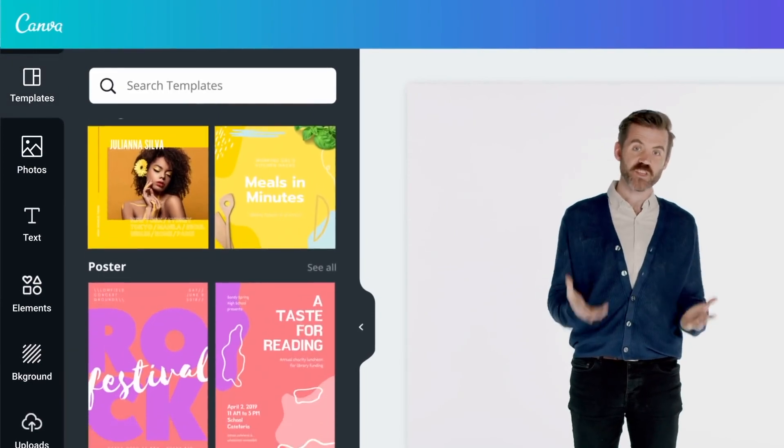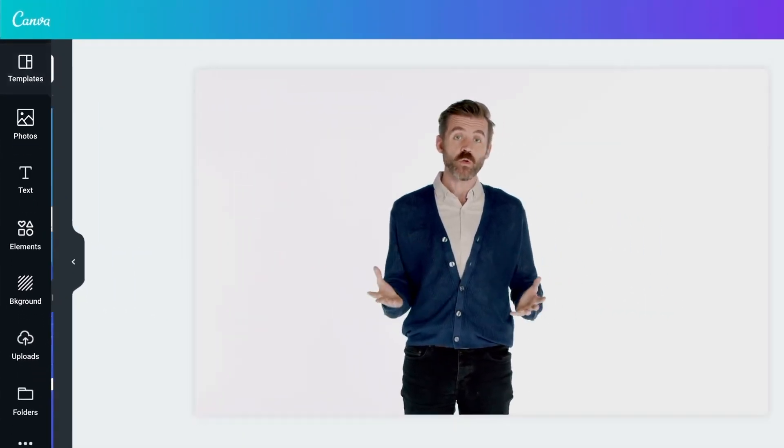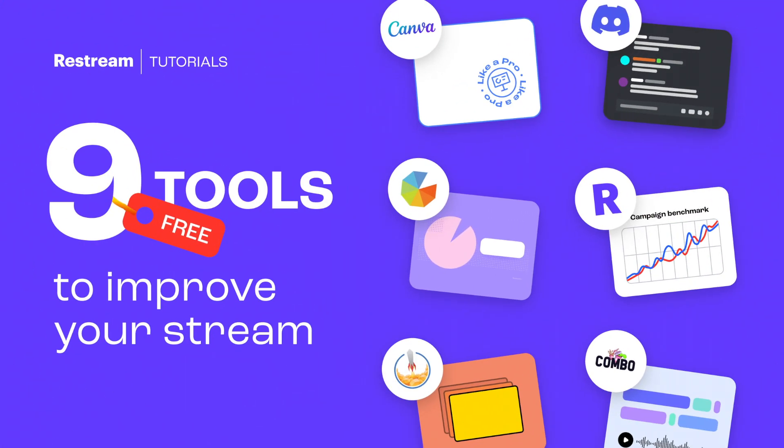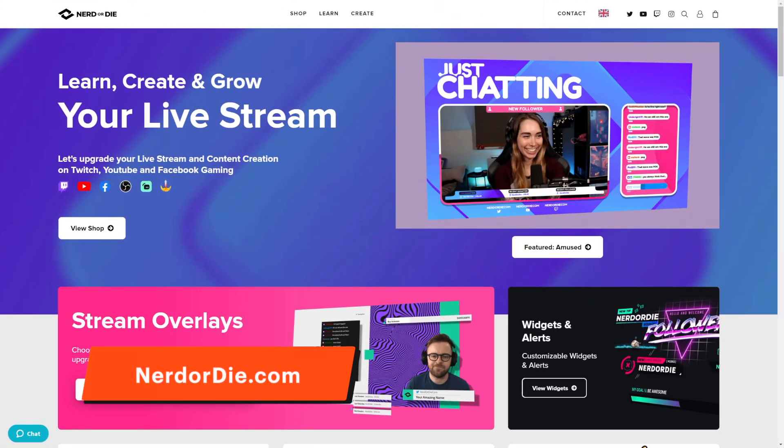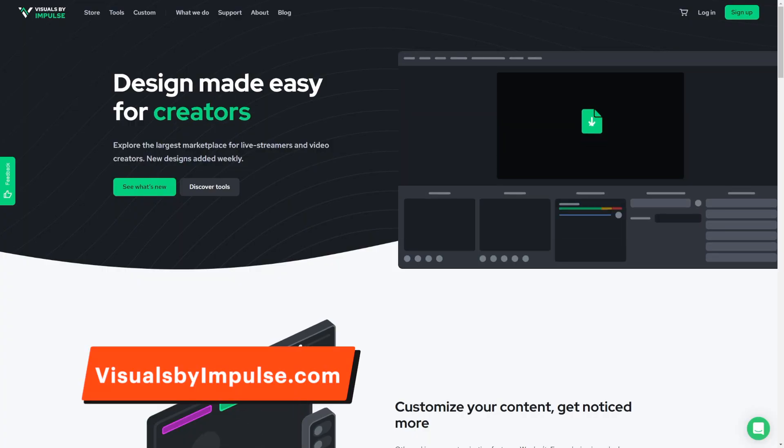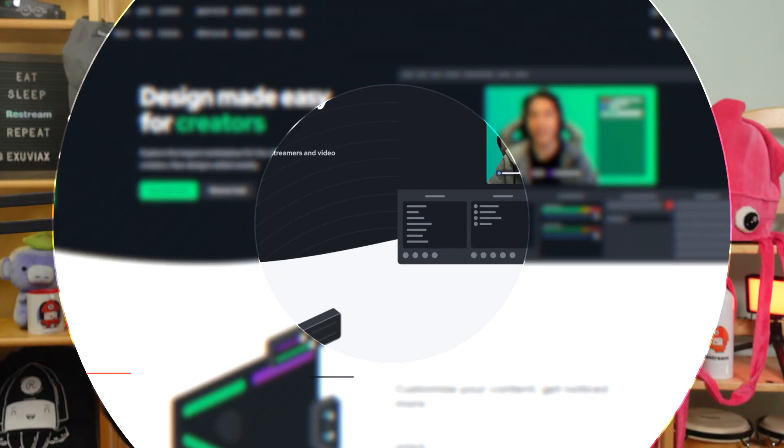With hundreds of easy-to-customize templates, easy drag-and-drop design, and more, Canva can quickly style and define the look of your stream with overlays, backgrounds, and of course, thumbnails. If you're still worried about designing your own graphics and you're looking for something even more plug and play, check out Nerd or Die or Visuals by Impulse, both of which offer hundreds of pre-made designs for free or for a small fee.